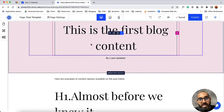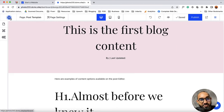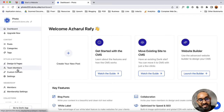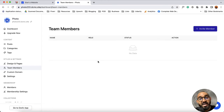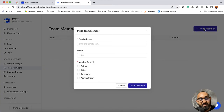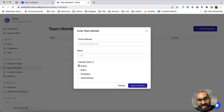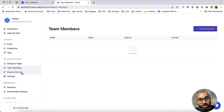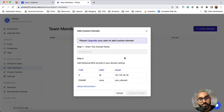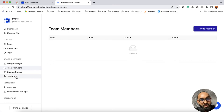Now let's talk about the other options available on the dashboard. After design and page we have got the team members option. If we need we can invite others to our website so that they'll be able to modify and manage the site on our behalf — you have to provide the person's email address, name, assign a role from the list, then send an invitation. After that we have got the custom domain option from where you'll be able to connect a custom domain name with your website. We have step-by-step tutorials on how to connect domain names from several domain service providers — you'll find the video links in the description.